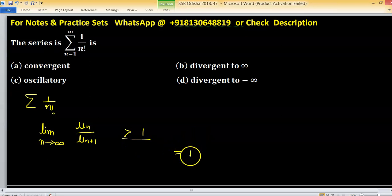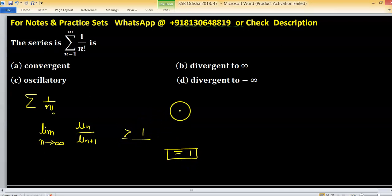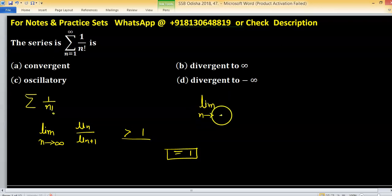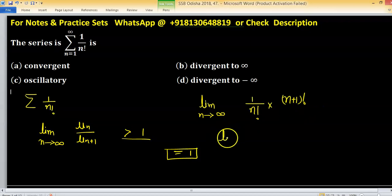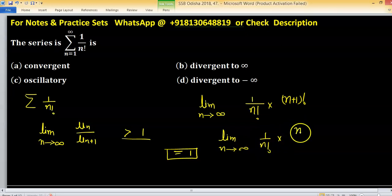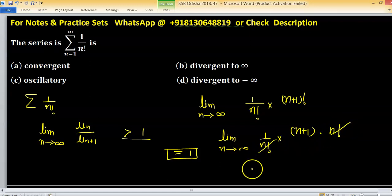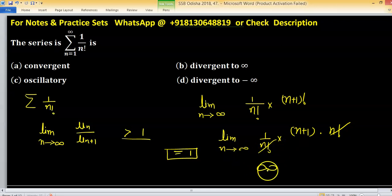For equals to 1, the test fails and we have to investigate further. In this case, the limit n tending to infinity of u_n upon u_{n+1} is 1 upon n factorial into (n+1) factorial. After expanding, we have limit n tending to infinity of 1 upon n factorial into (n+1) into n factorial. The n factorials cancel out, and after taking the limit n tending to infinity, we have the result.